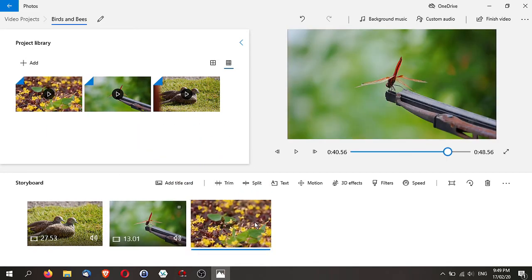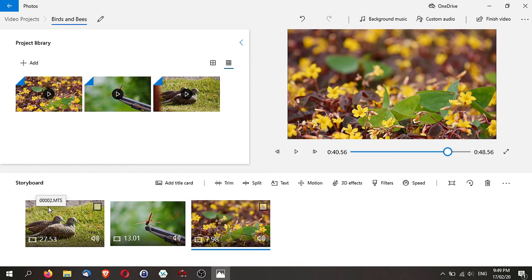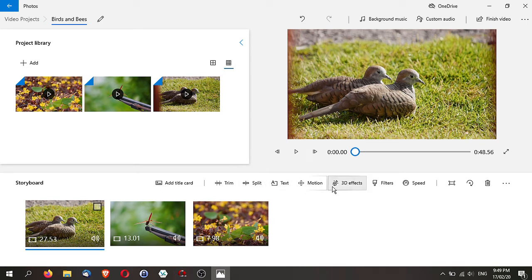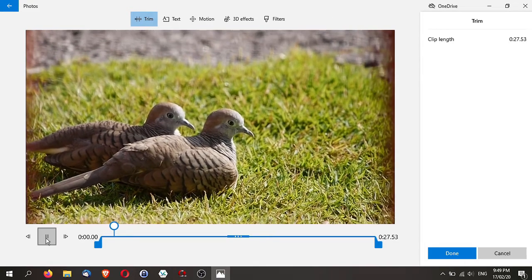Now you can do a few things with these videos. Number one, let's select this. You can trim it, you can split it, you can add text, add motion, 3D effects, filters. We will cover all this. Let's try and trim this video first.